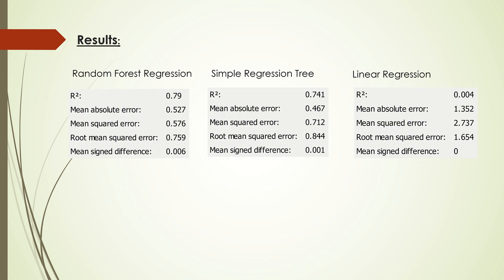Looking at the results, we see that in this dataset, random forest regression performs quite well compared to the other two. Linear regression performs the worst with the highest mean absolute error at 1.352. Simple regression tree is again in the middle of the two.